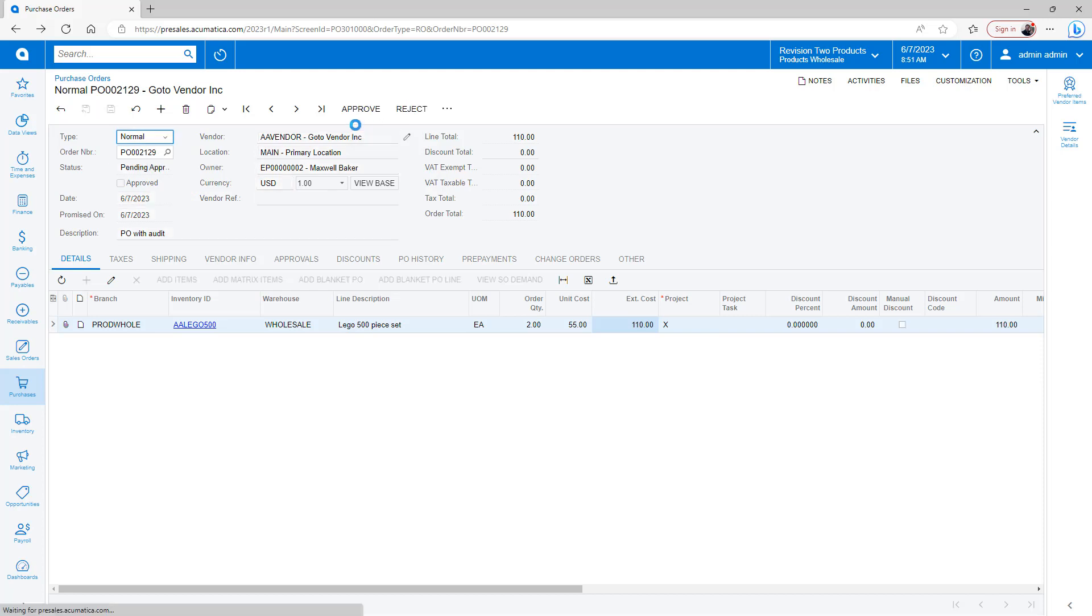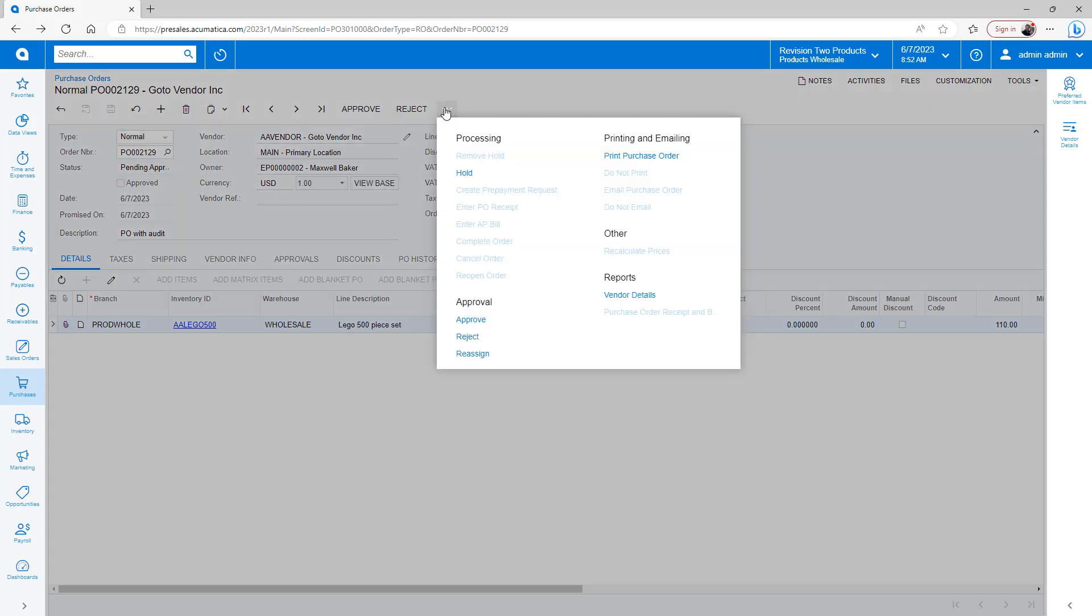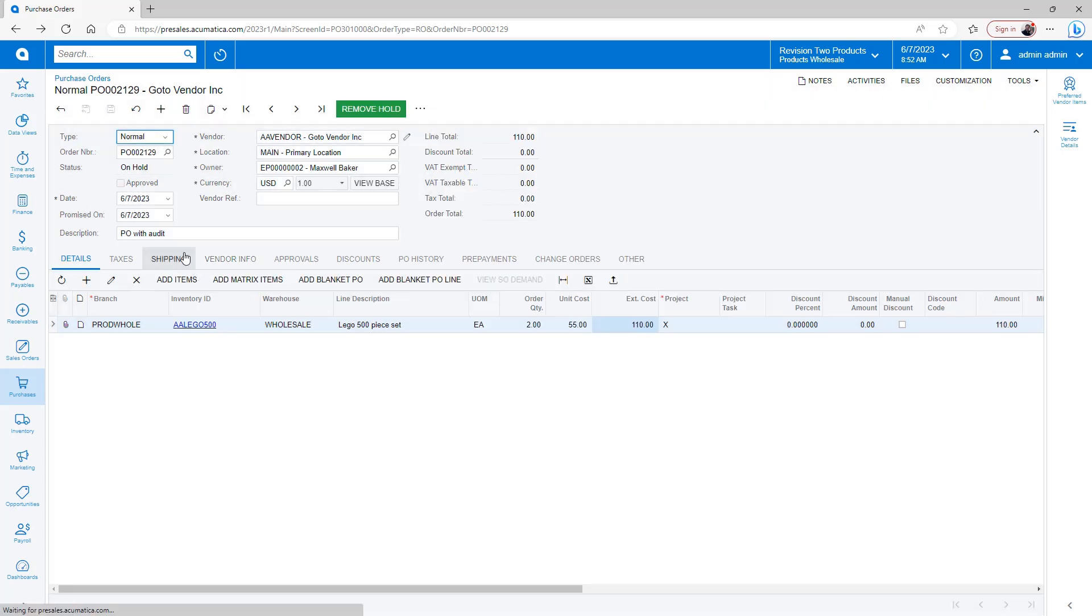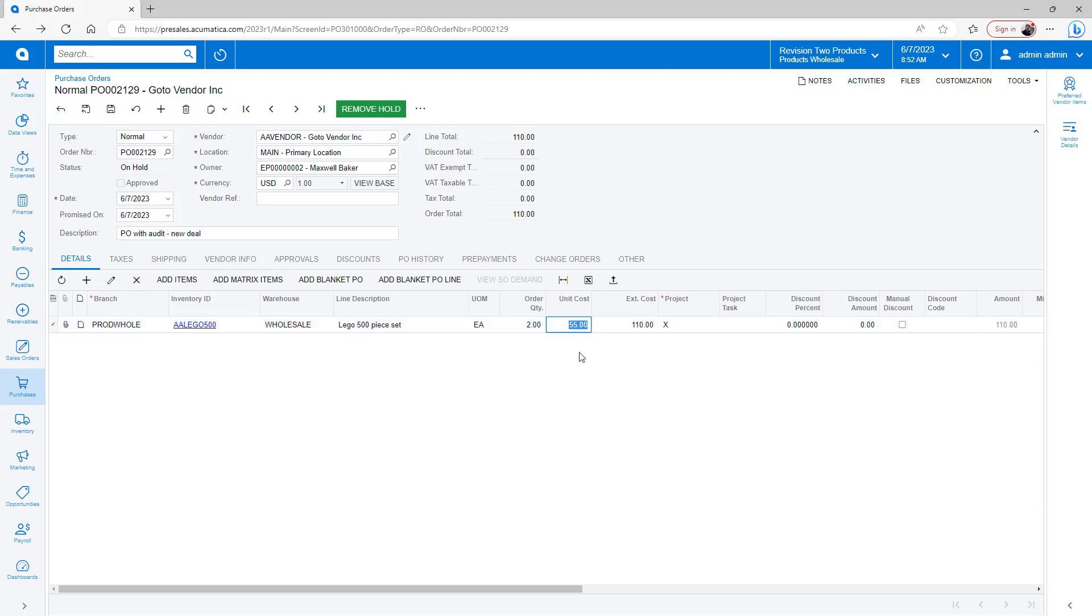If I remove it from hold, I have the option to approve or reject it. Let's say I want to go make some more changes, and the unit cost came back down because of that.